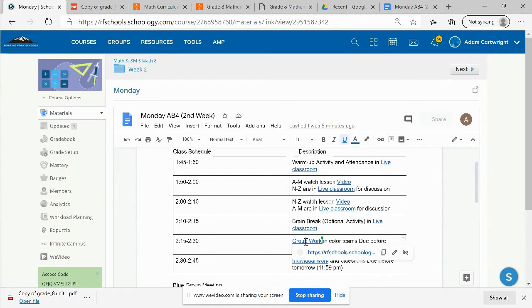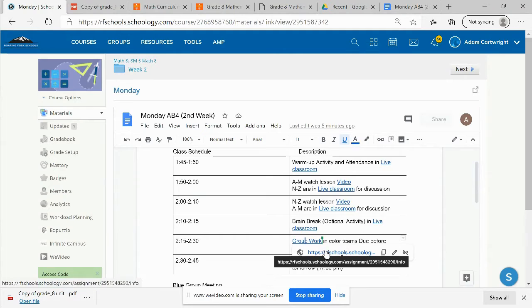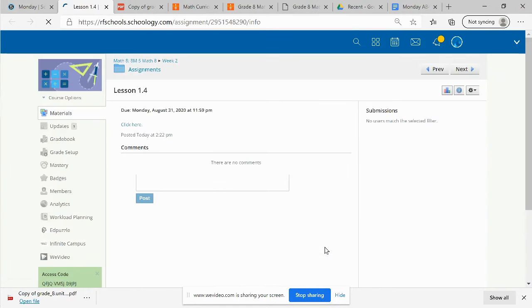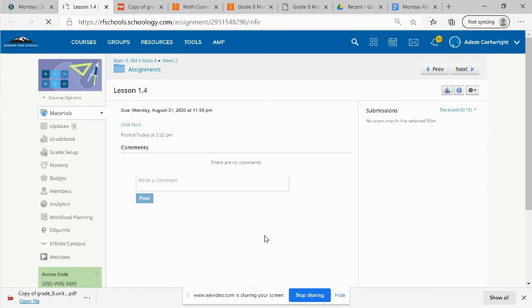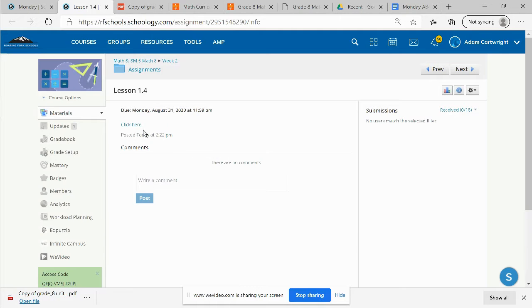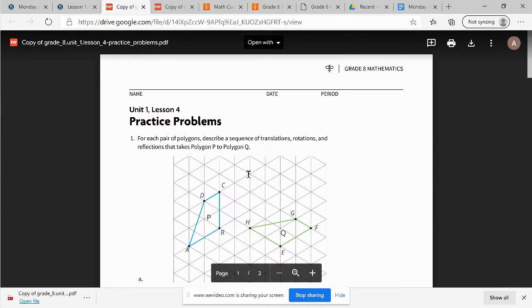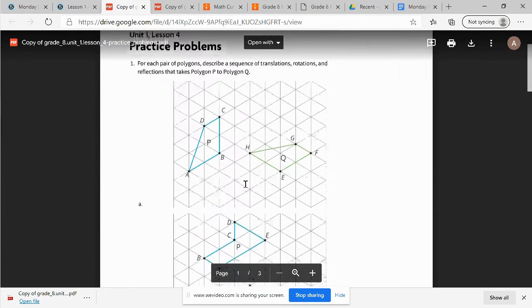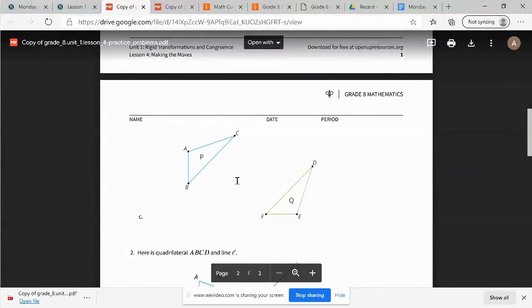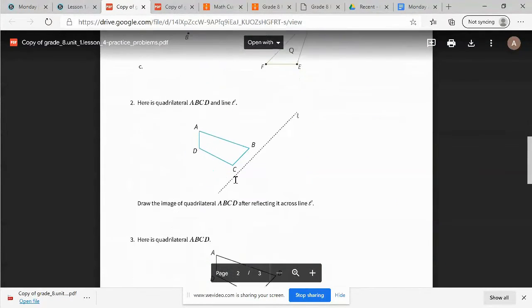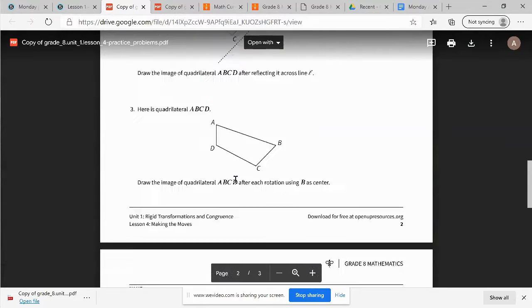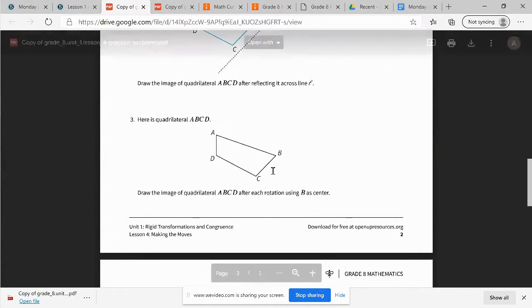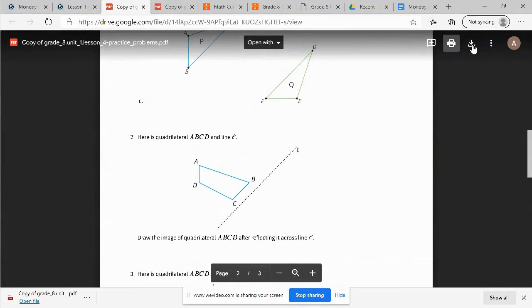Clicking on the group work activity and going to the link shows us this. And this is where we're going to submit our lesson 1.4. If we click here, we can pull up the lesson 1.4 practice problems and they will look how they're supposed to instead of being ugly and on Schoology.